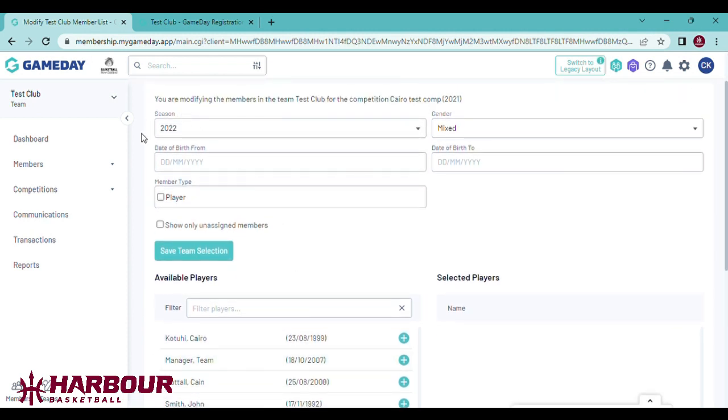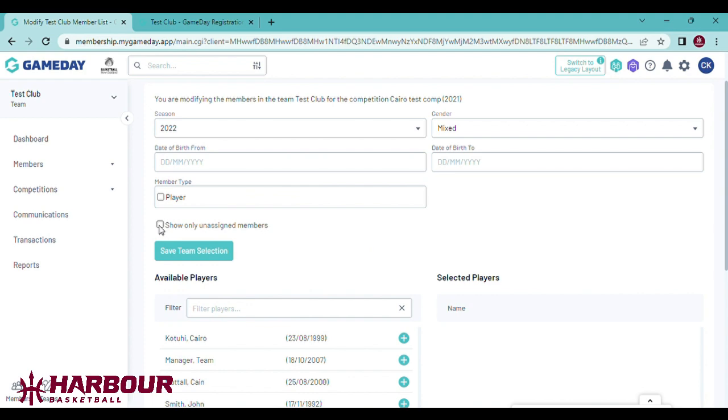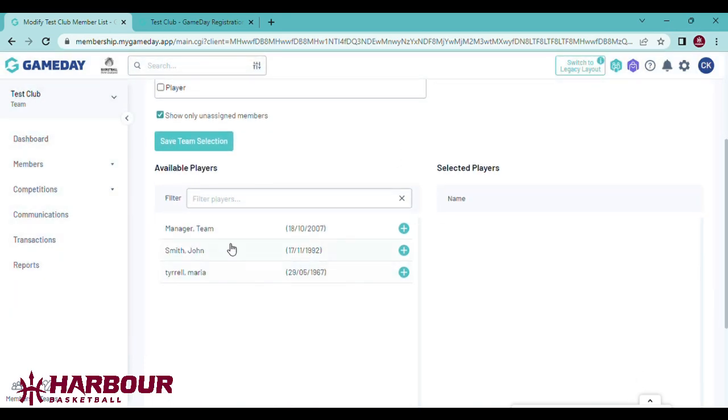Here you can see certain filters. If you want to filter by gender or age, you can do that. Or you can click here to show only unassigned players, so the two players who are registered in the old team do not show up here.